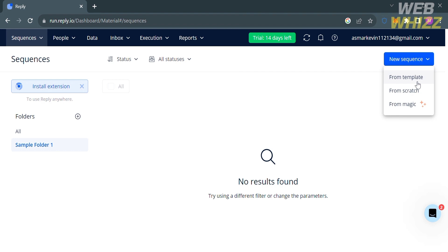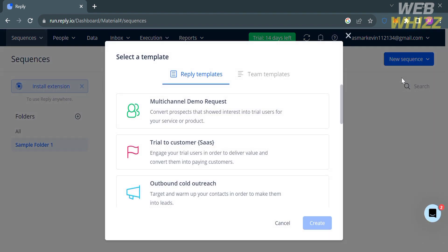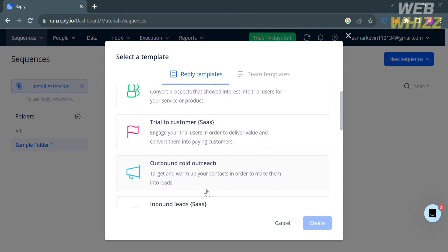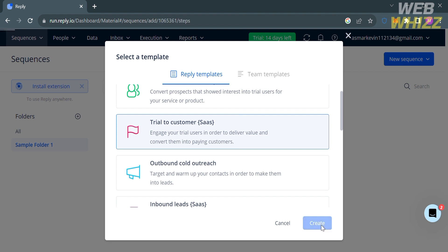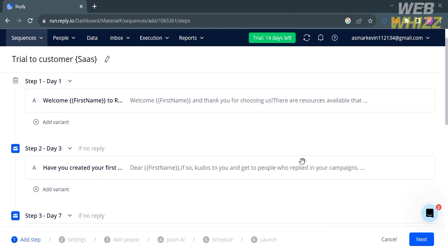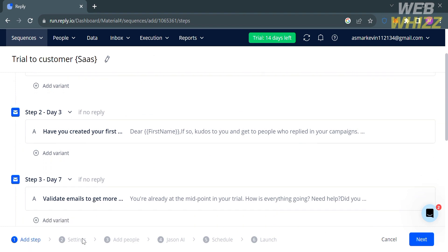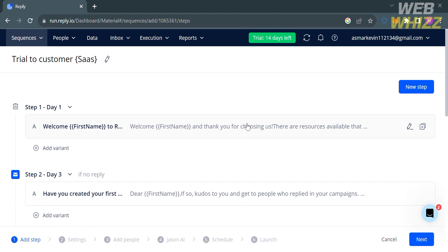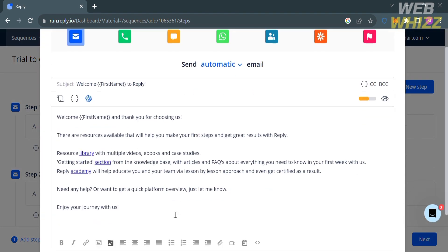From here, you can choose to start using a template, from a blank page or scratch, or start with the help of AI. I'm going to choose from a template. A pop-up window will appear, and you need to select an available template — for example, 'Trial to Customer.' Upon clicking the Create button, you will be directed to a page where you can start customizing the data of your sequence.